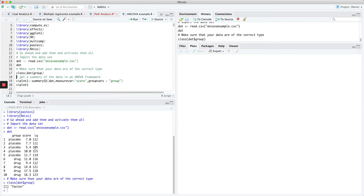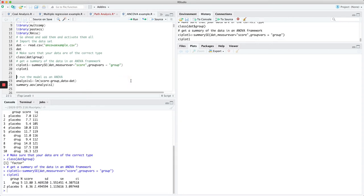The first thing you want to do is make sure you're reading your classification factor group as a factor, and you are. Then I like to get a feel for the data early on, so I'm running summaryse on the memory score variable and the group variable. You see that you have five observations in each group, and the score has an average of 13.8 for drug and 8.36 for placebo, respectively. The confidence interval is relatively large.